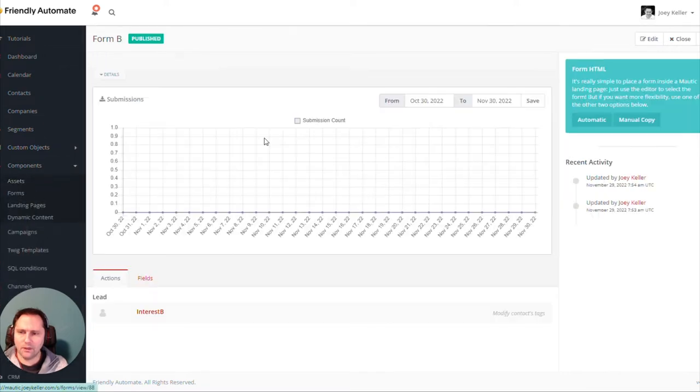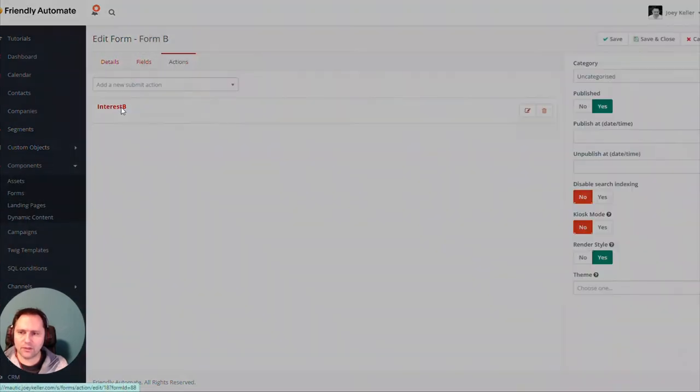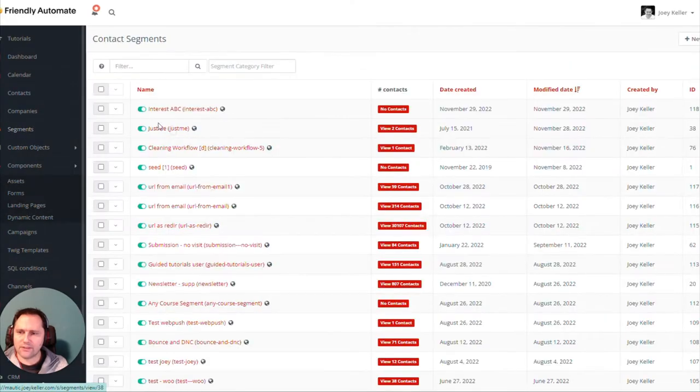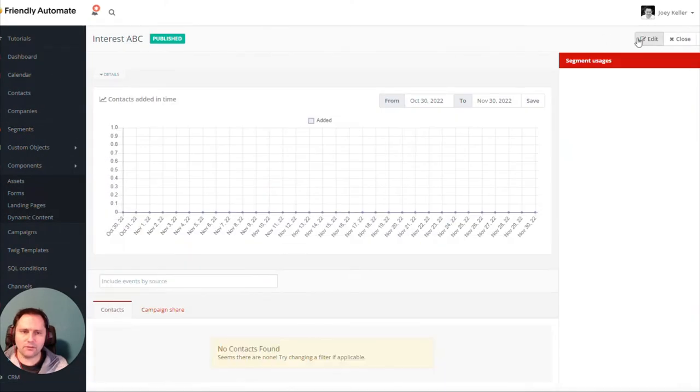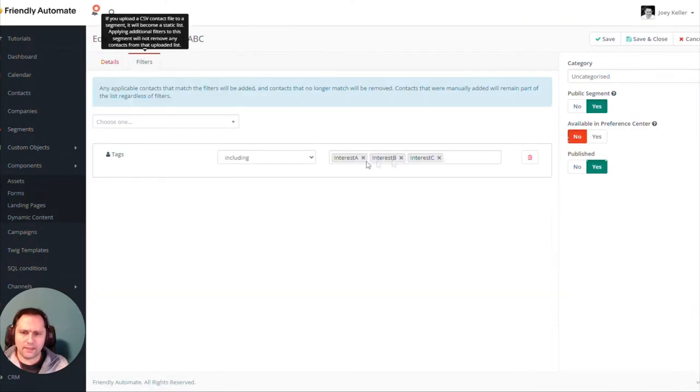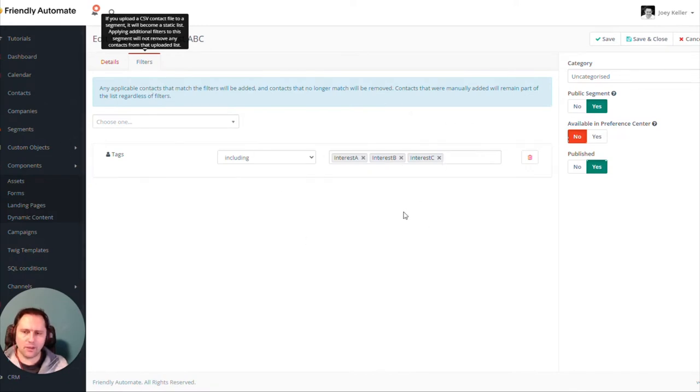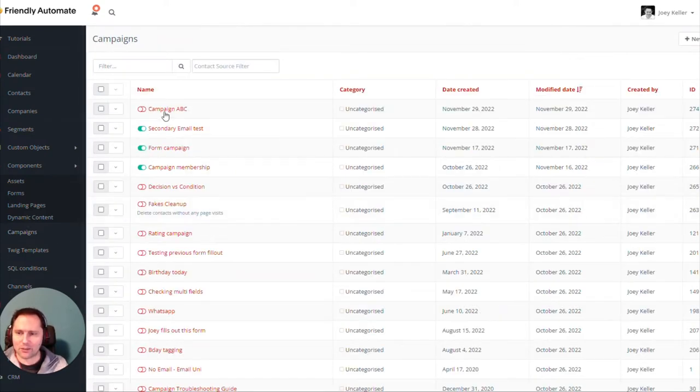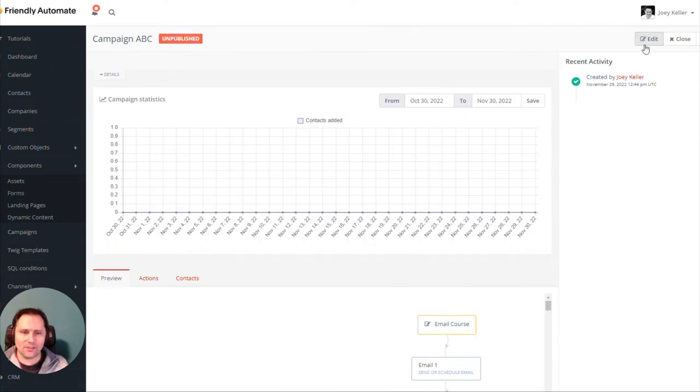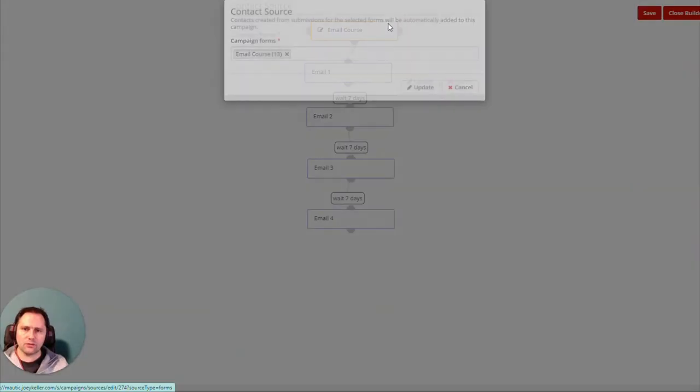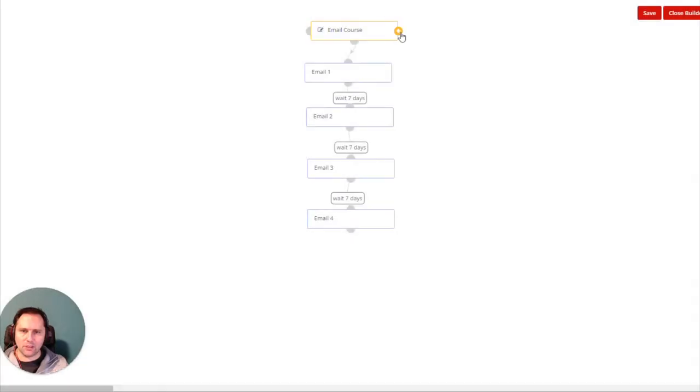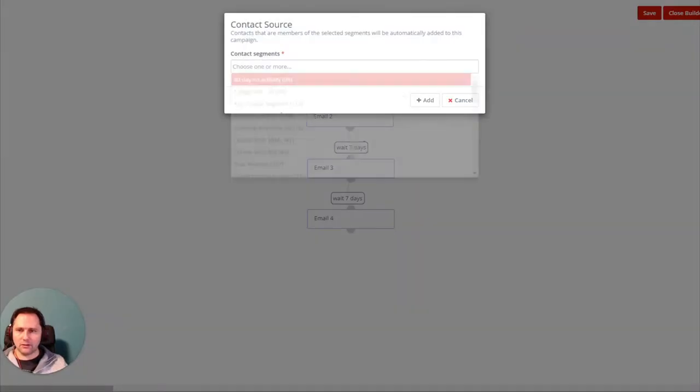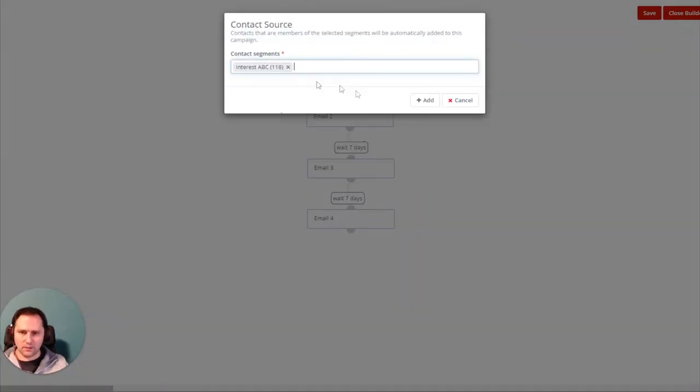Form B will also have an action, Interest B. Then I created a segment that looks like this, called Interest ABC, and that includes all the tags. So if someone has any of these tags, they will be in this segment. What does the segment do? It starts a campaign. I will have just one campaign. I call it ABC Campaign. It will start with a segment. You can change this by clicking here, and then I choose ABC.